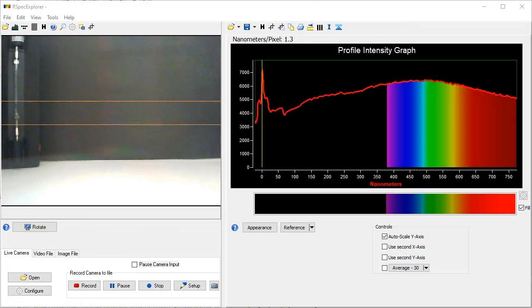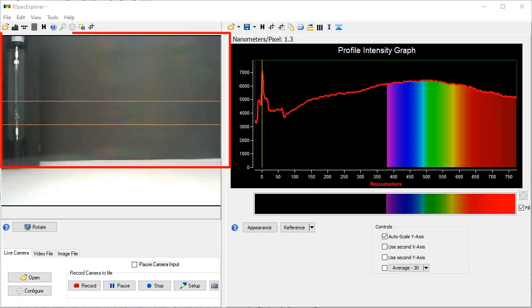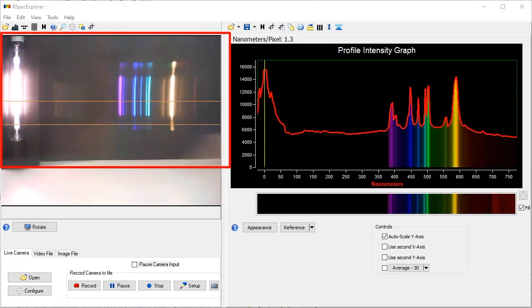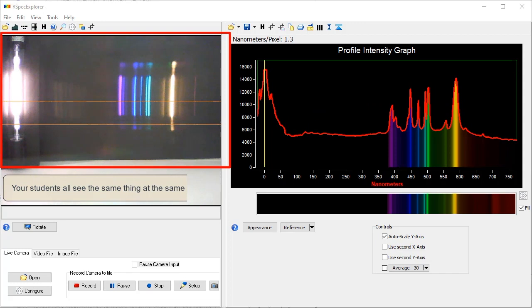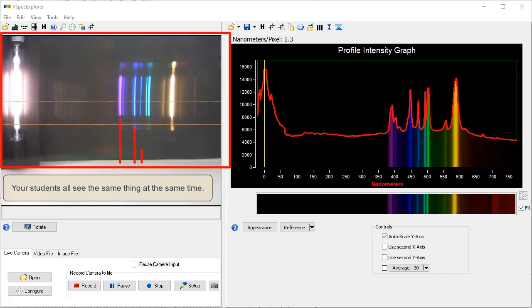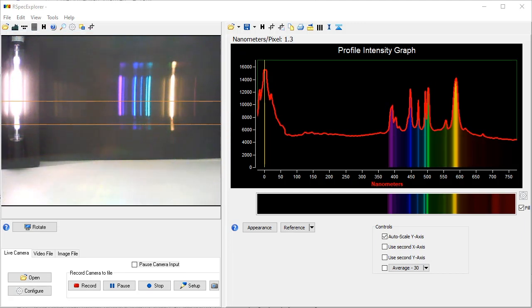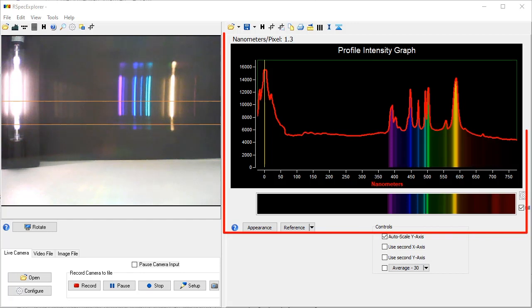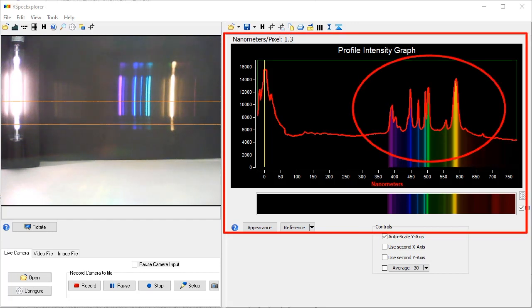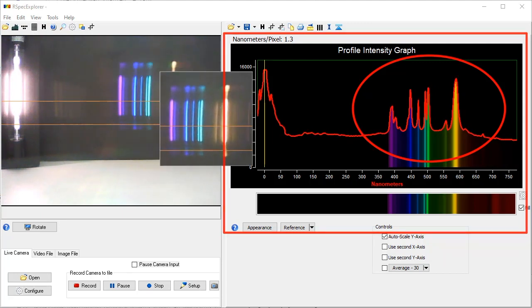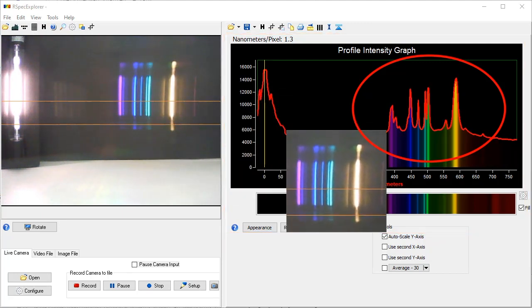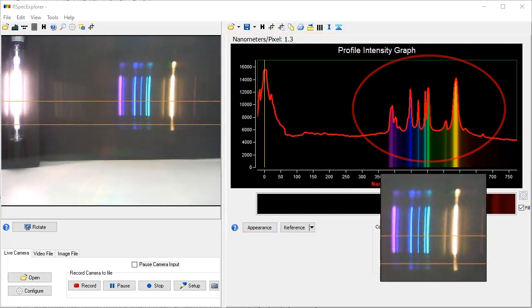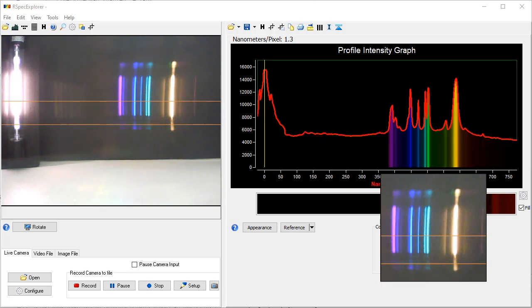Unique to RSpec Explorer is this powerful real-time video view. Your students all see the same thing at the same time. They can immediately see the spectrum without the frustration and struggle of handheld devices. In the right-hand window is the spectrum intensity graph, also in real-time. Your students can easily see that each peak in the graph corresponds to a line in the visual spectrum.